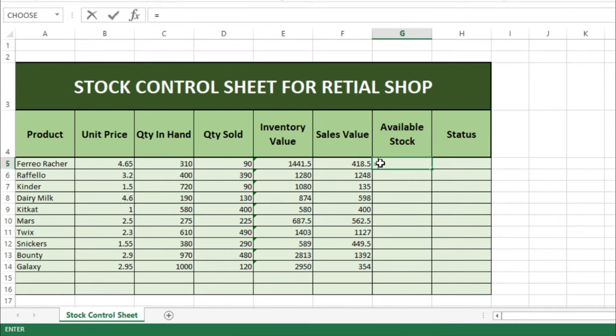Then we will use our formula here: equals Quantity on Hand minus Quantity Sold. So we have the available quantity. Now we know the status of quantity available, so we will drag this formula down.